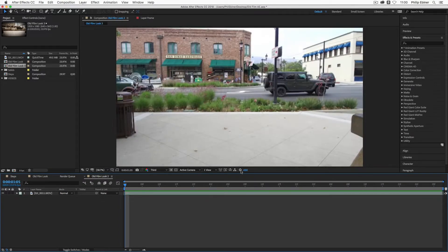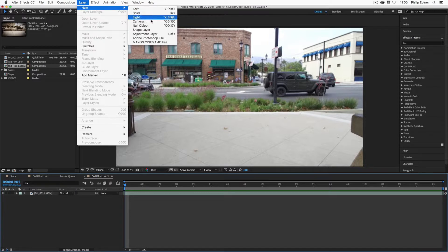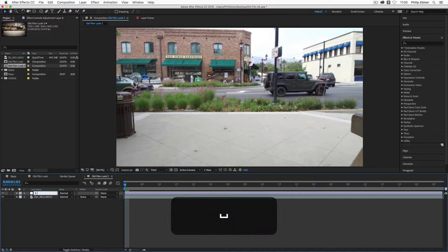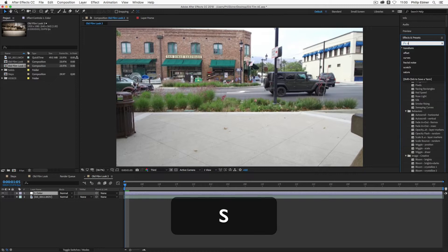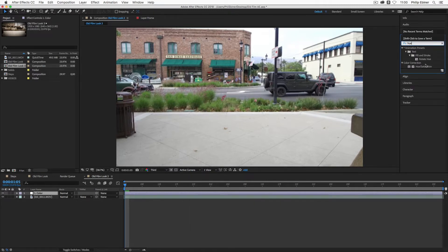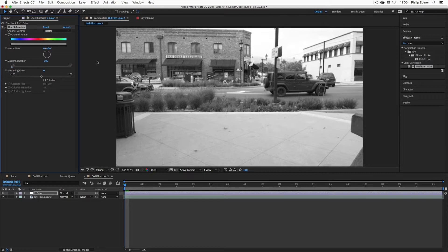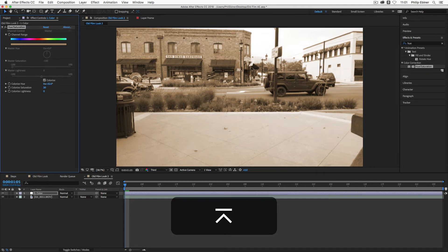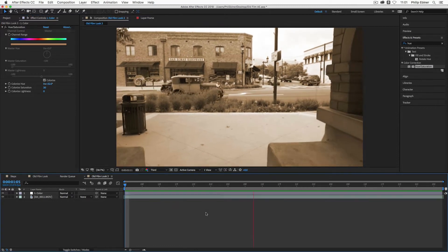The first step is changing the color to black and white or sepia. Create a new adjustment layer by going to Layer > New > Adjustment Layer, or Option+Command+Y on Mac. Rename it 'color.' In Effects and Presets, use the Hue/Saturation effect under Color Correction. Dropping the master saturation to zero gives you a black and white image. Or click Colorize and adjust the colorize hue to around 30–35 for a cool sepia tone. You can increase or decrease the colorize saturation to taste.